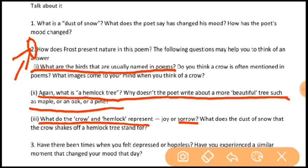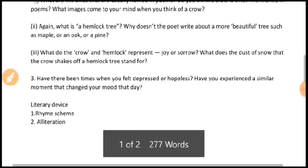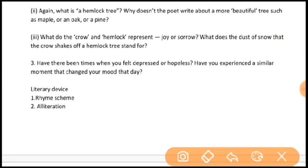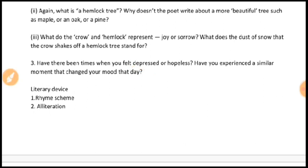The last question asks students to share their own experience: as the poet shared his experience with a small natural happening that changed his mood, have you ever felt depressed or hopeless? Please share your similar moment that changed your mood that day, as the poet's mood was changed too. That's all. Thank you, children. In the next video, I will be back with Fire and Ice. Bye.